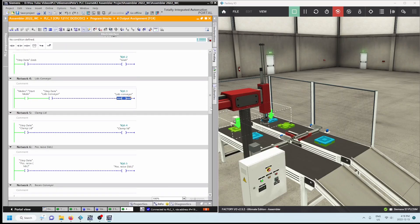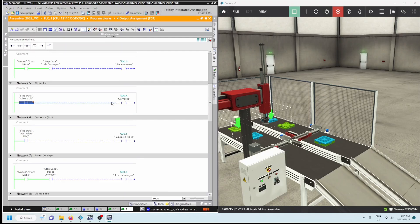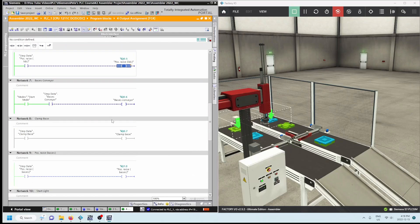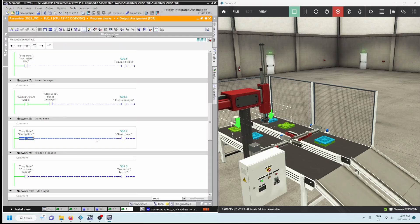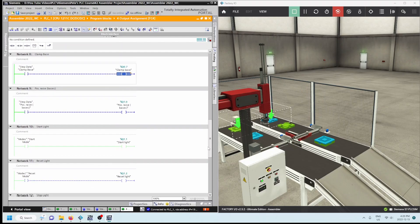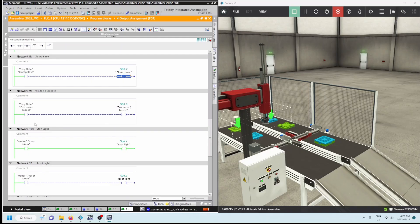For clamp lid: if step data 'clamp lid' is true then Q0.4 clamp lid is true. Network six, positive raised lids: if that was true in step data then Q0.5 turns on. For basis conveyor: start mode is true and base conveyors within step data is true, then turn on Q0.6. For clamp base: step data 'clamp base' is true, Q0.7 clamp base turns on. Each individual output has its own network, and that boolean value in the data block controls the output.